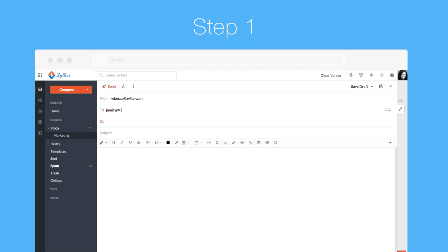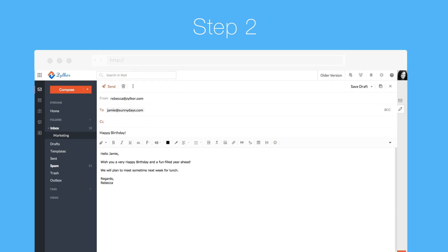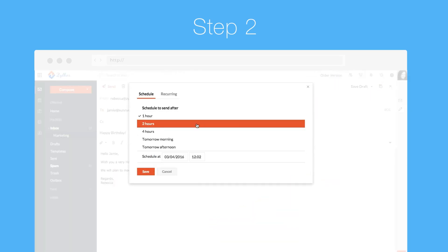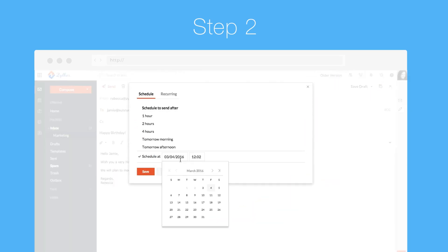Step 1: Draft your mail as usual. Step 2: Click on the clock icon to choose from predefined options or specify a particular time from the handy date picker.